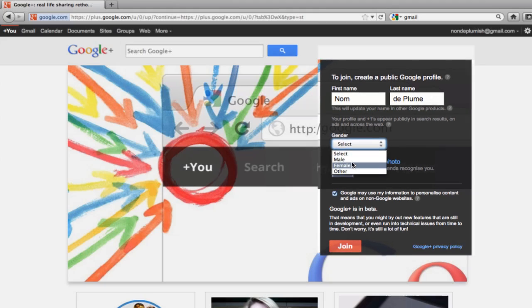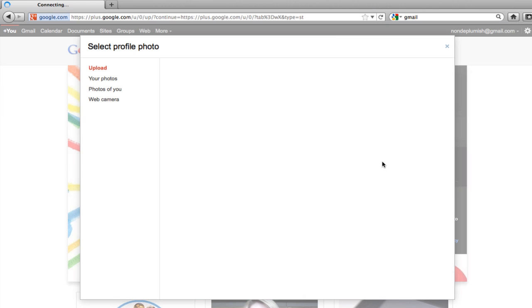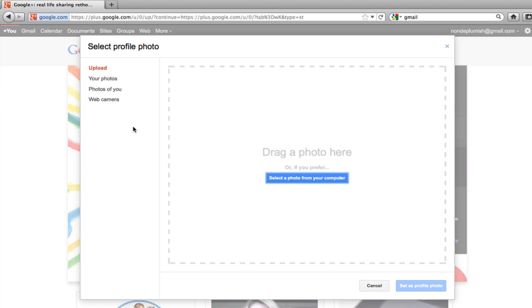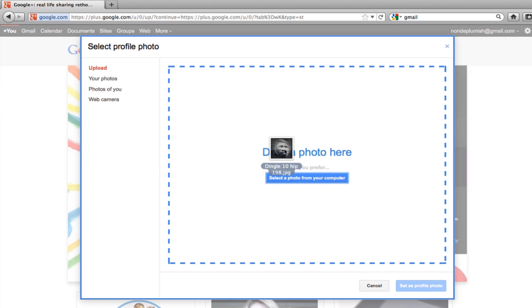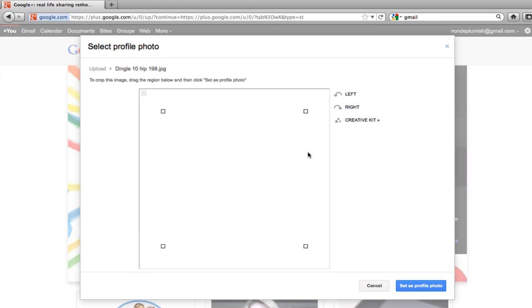So select my gender, I want to add a photograph. Now one of the nice things about Google is you can simply drag and drop your photographs in and they will upload for you which is a nice little feature.